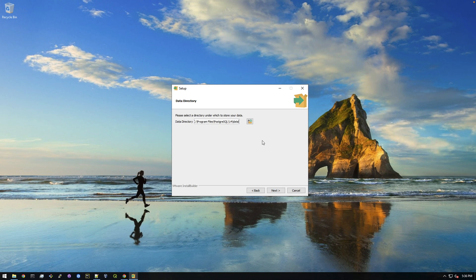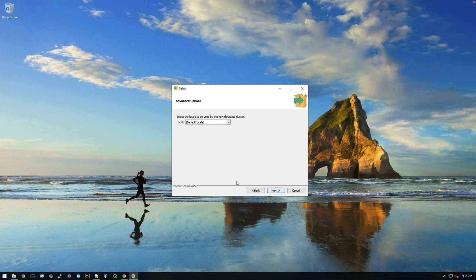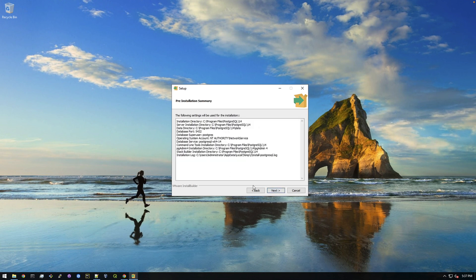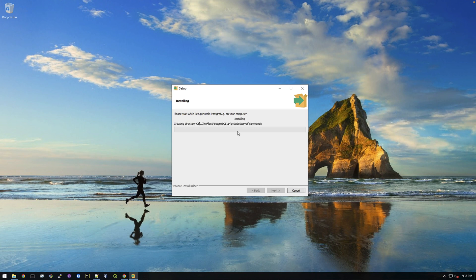This is saying where the actual data is going to be stored. That's fine. Now this is asking for a password for the Postgres user, which is the default super user. So just make something up and just make sure you remember it and click next. That's the default port for Postgres. We're just gonna leave that the same. Just click next and next and next and just let this run. I don't think this should take too long.